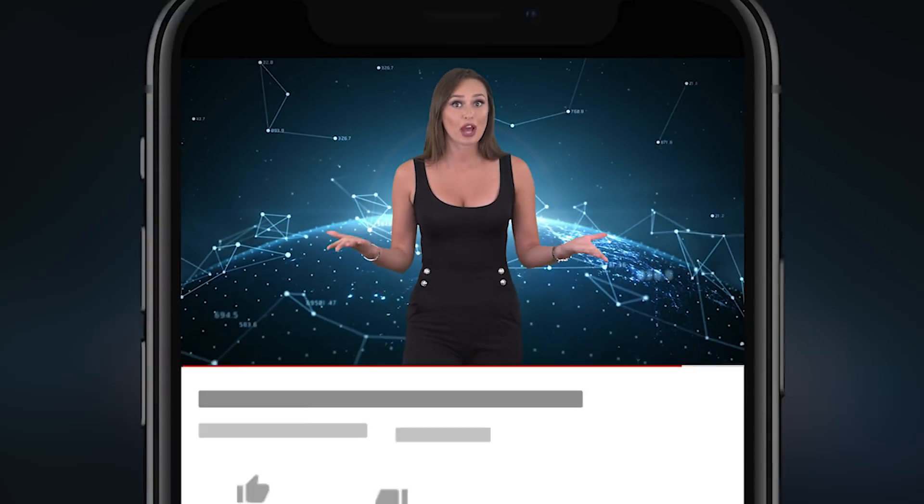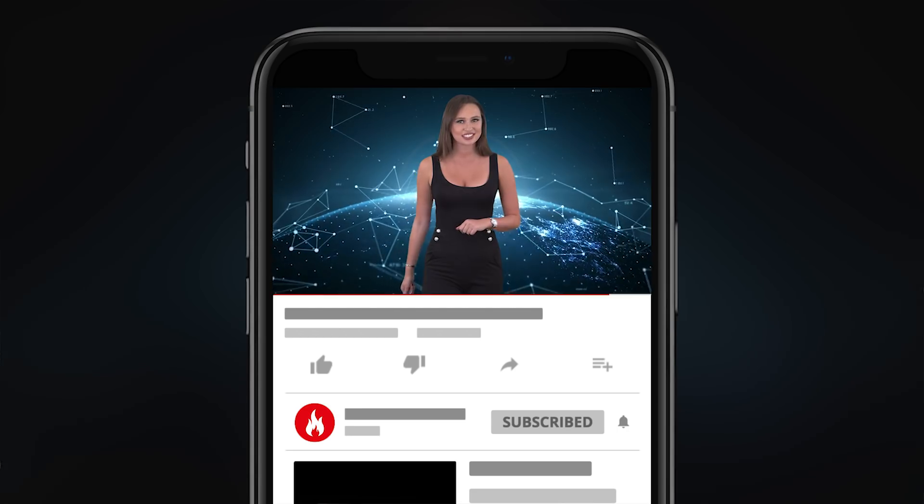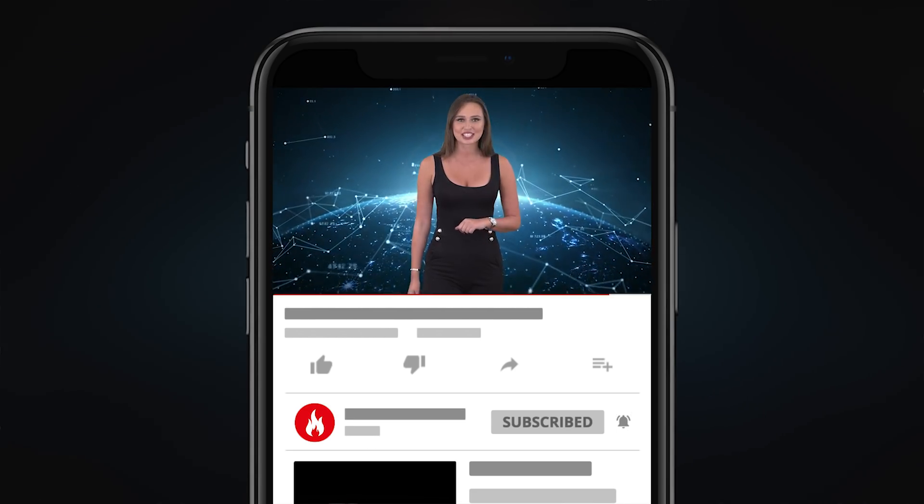Guys, I hope you liked our video. Please make sure that you have subscribed to our channel. If you have some questions, don't be shy — write in our comment section below. I'll catch you guys later. Have a nice day, bye!